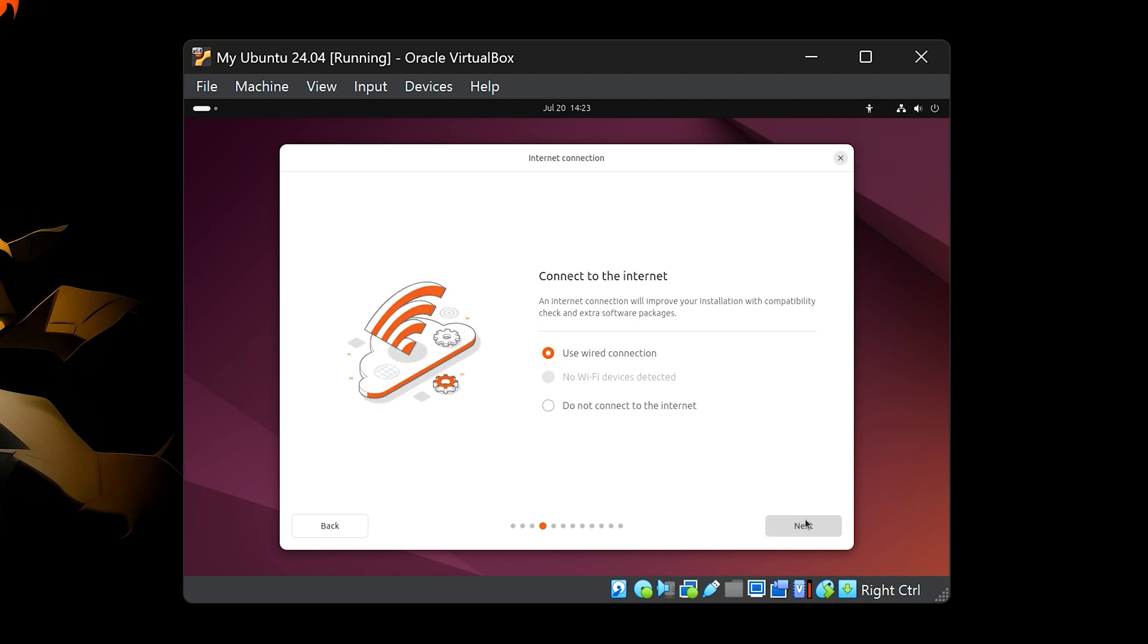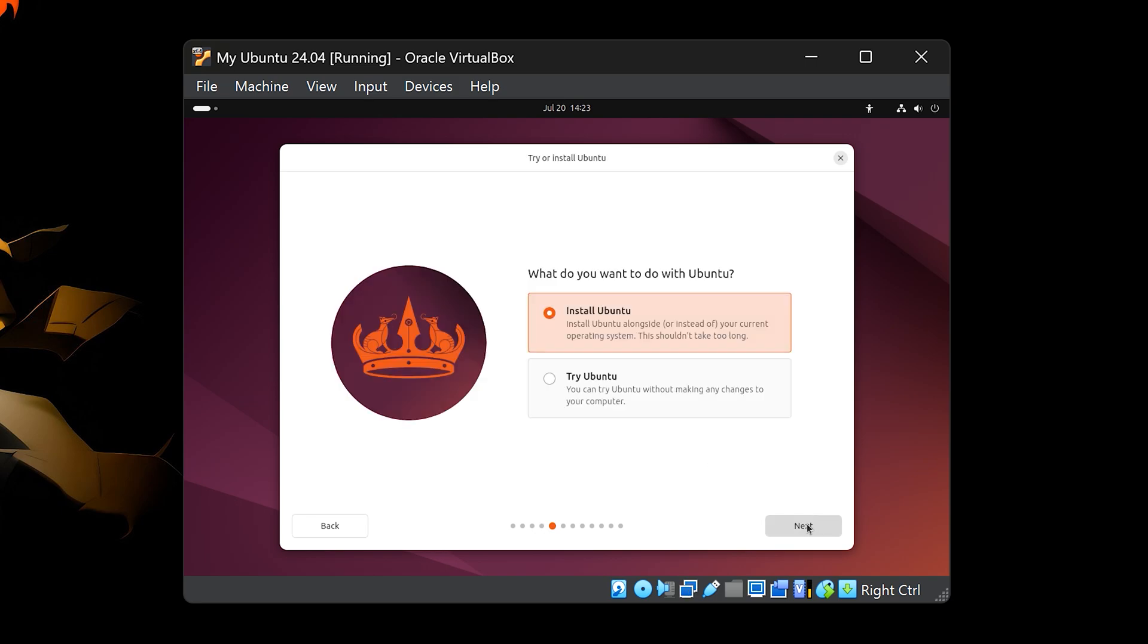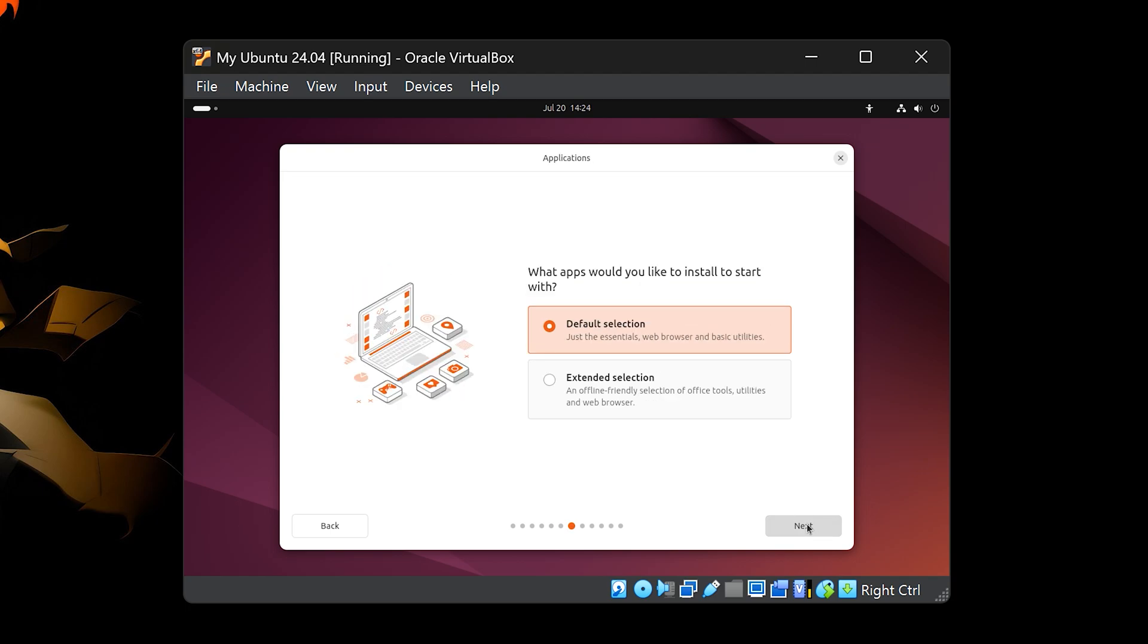You'll then see an option to connect to the internet. If you want Ubuntu to download updates during installation, you can connect now, but it might slow things down. Since we'll update everything later, I recommend skipping this for now and continuing without connecting. Next, choose Install Ubuntu. Now select Interactive Installation, then click Next.